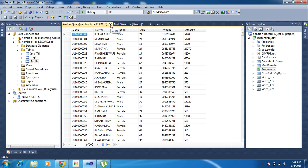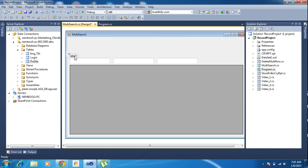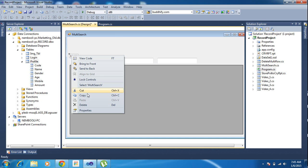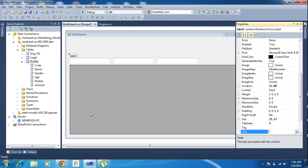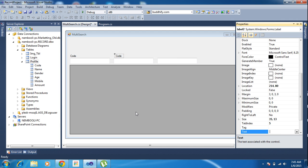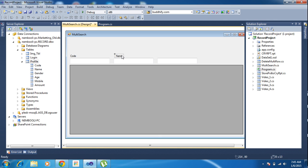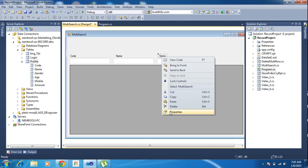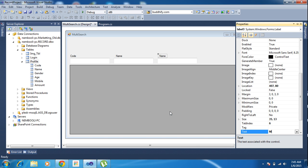I need to properly search — I am changing simultaneously. So I added three labels here — code, name, and mobile number — and one button.